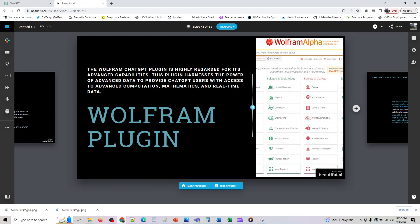Let's understand what this plugin can do. So Wolfram ChatGPT plugin is regarded for its advanced capabilities. This plugin harnesses the power of advanced data to provide ChatGPT users with real-time access to advanced computing, mathematics, and real-time data. If you know, ChatGPT has a cutoff date which is sometime in September 2021 and it does not have data beyond it.